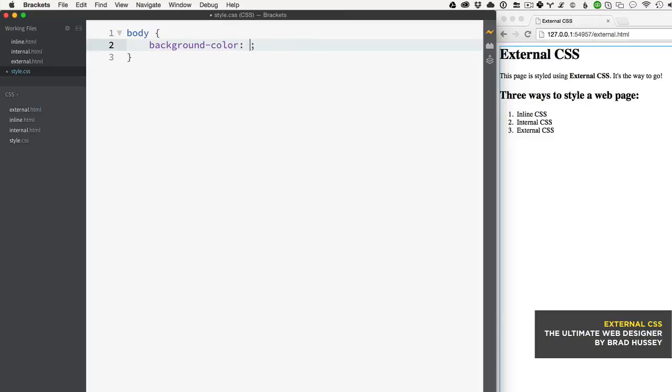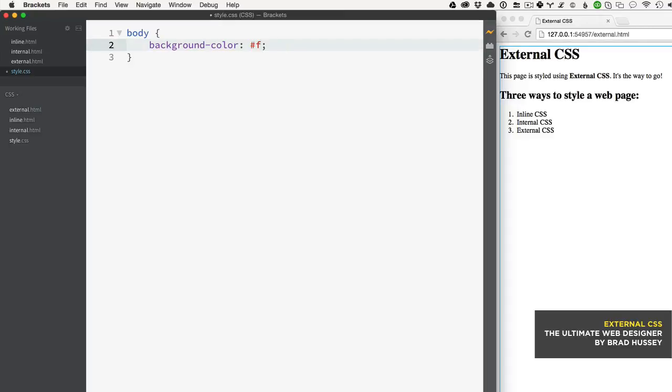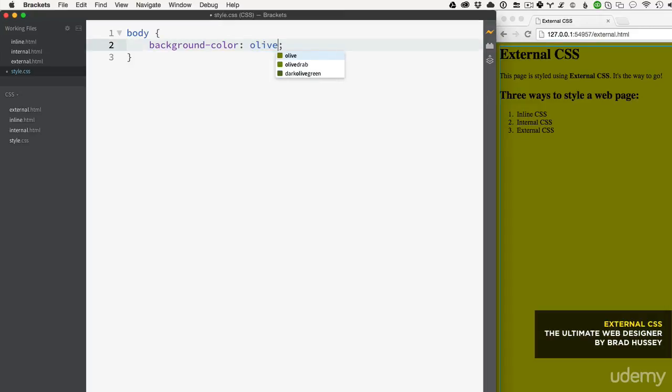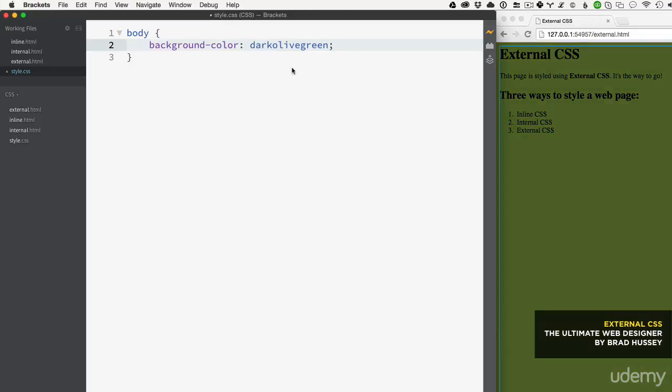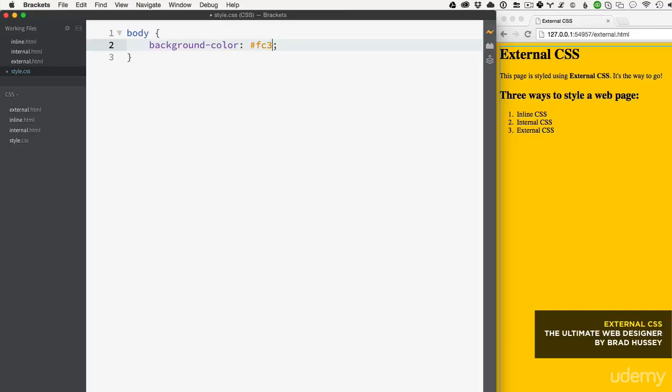You can also use what's called hex codes. If you're a designer you'll recognize these - they look something like this or like that. These are the hex code version of a color. Sometimes the color name like 'olive' isn't quite right - you want something very specific that you designed in Photoshop, or the brand color doesn't match 'dark olive green.' That's where you'd use the exact hex code. You can get those in Photoshop using the color picker, which will give you the six-digit hex code.